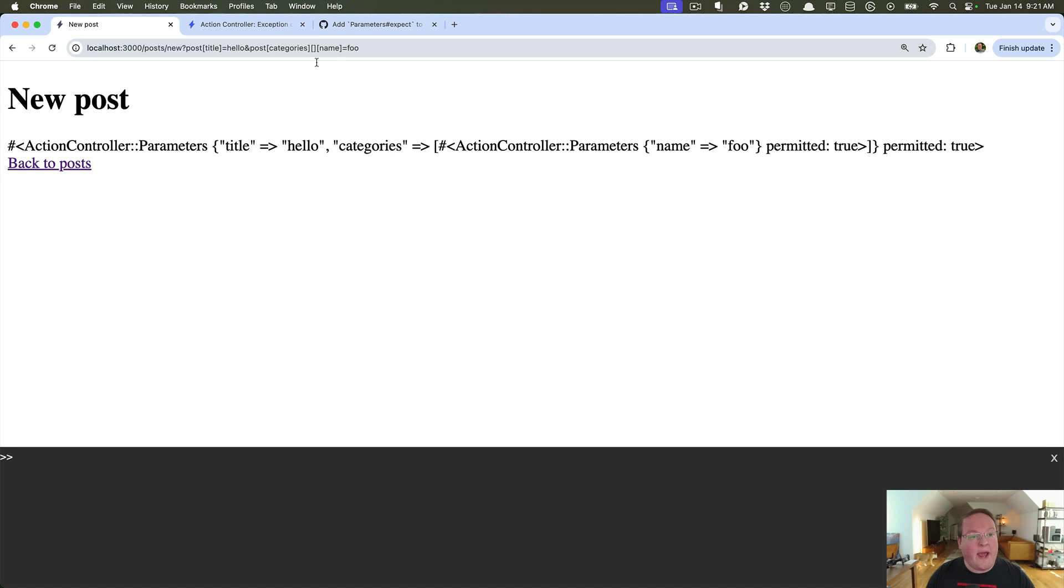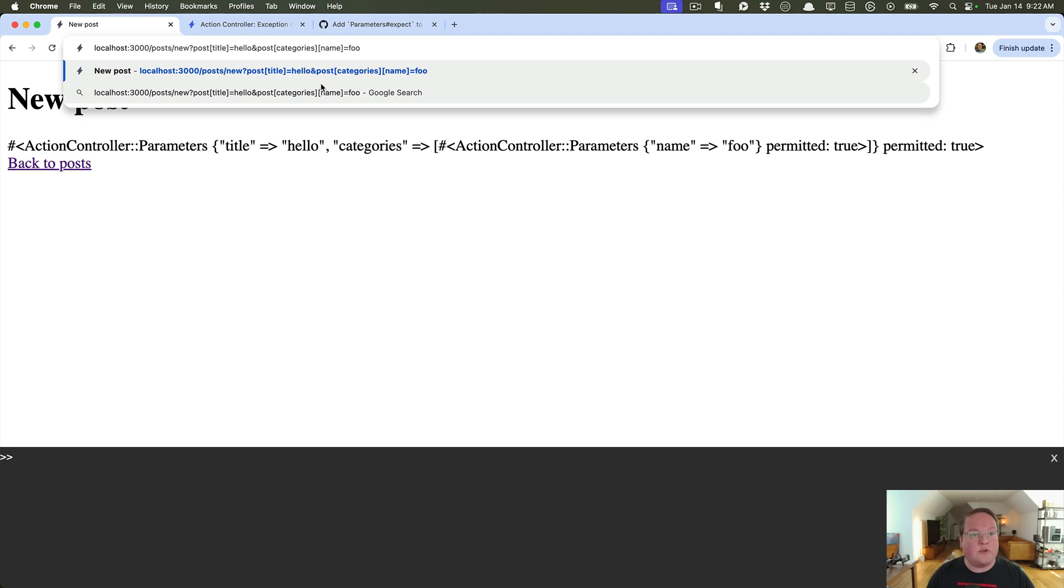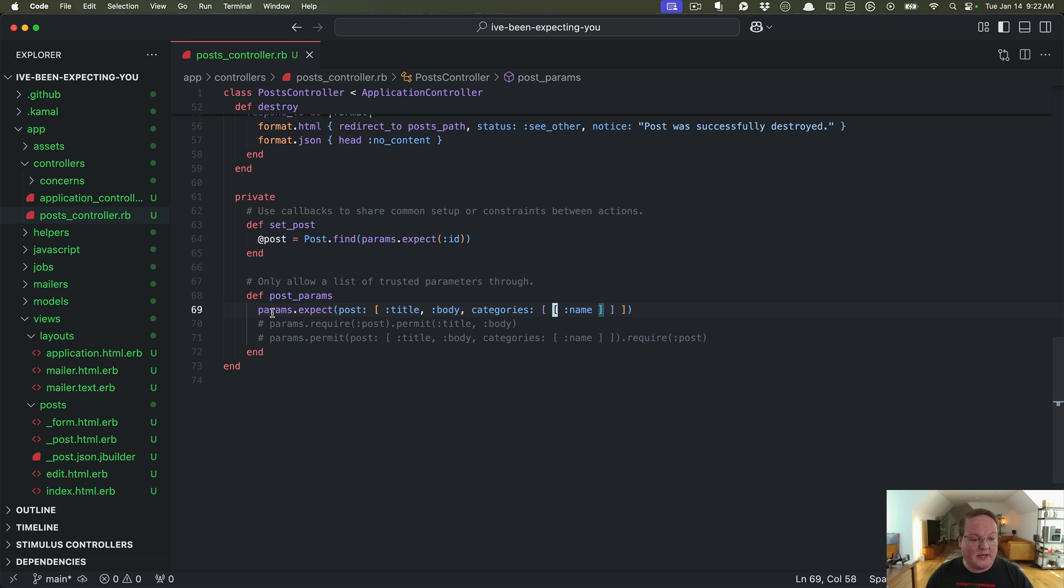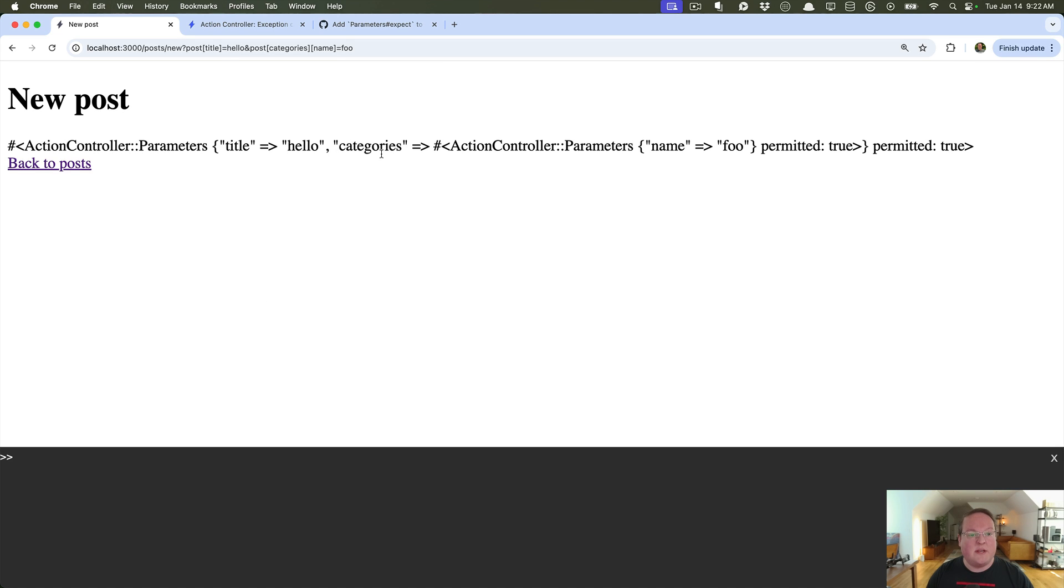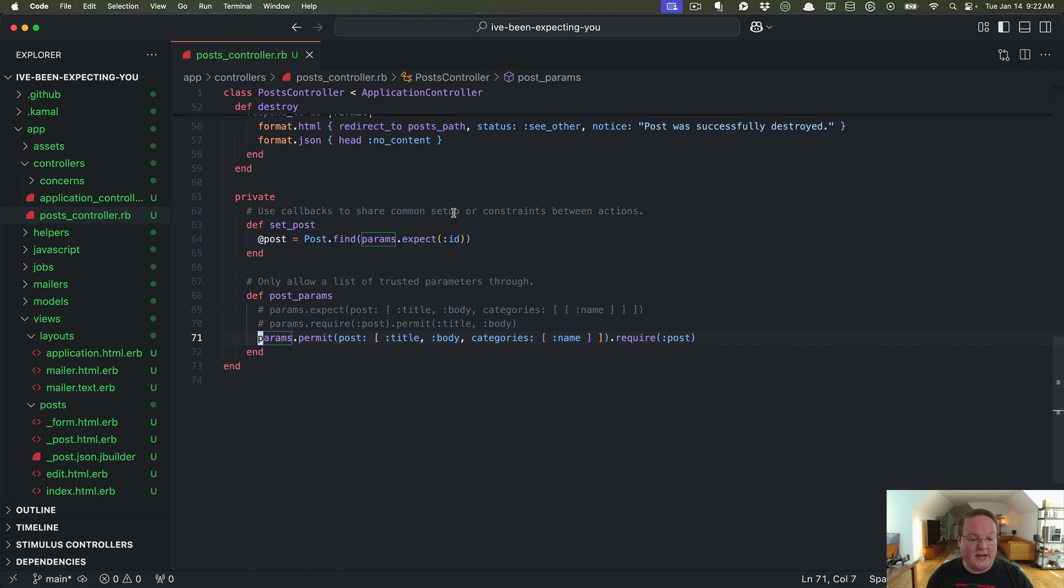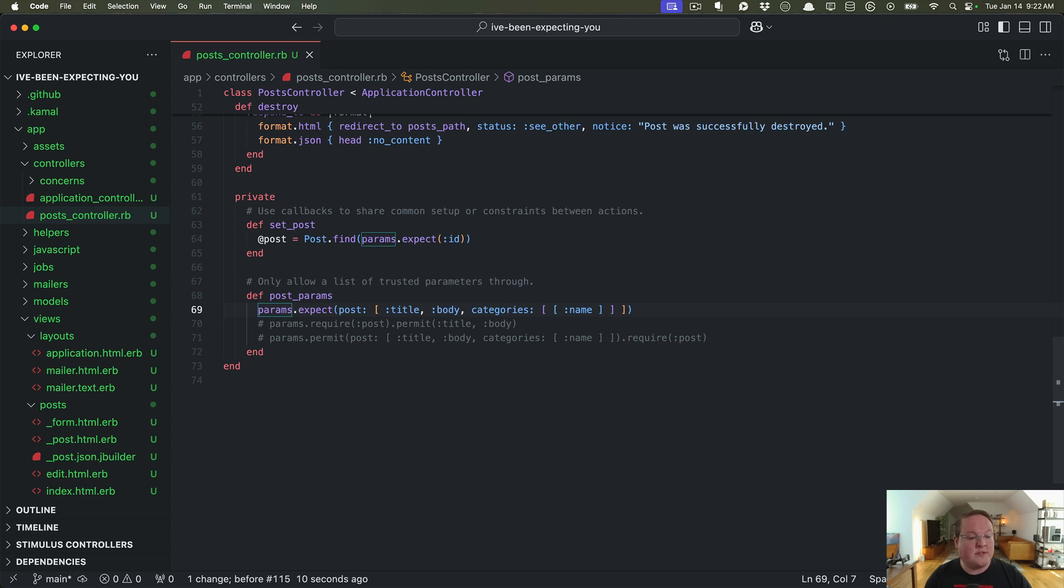So now if we refresh this we will get the correct thing where it is square brackets for the categories so we get an array. If we were trying to mess with this and assign categories to a hash instead it is going to say that is not permitted and take care of that completely. And you will see the old way of doing things if we re-enable that we'll still set categories but it will set it to a single item instead of an array which is not what we want. That is not properly being trusted and sanitized here for us.